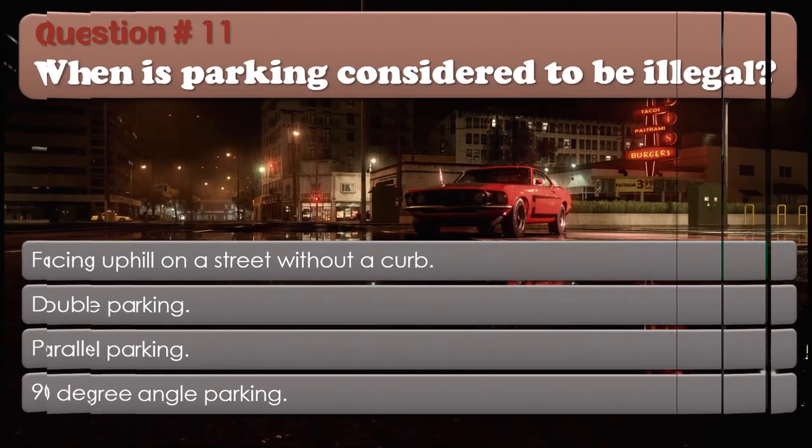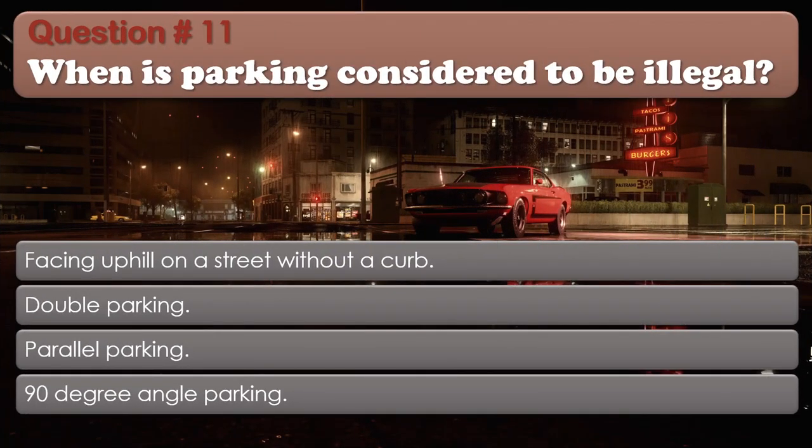Question number 11. When is parking considered to be illegal? Facing uphill on a street without a curb. Double parking. Parallel parking. 90-degree angle parking. The correct answer is: Double parking.